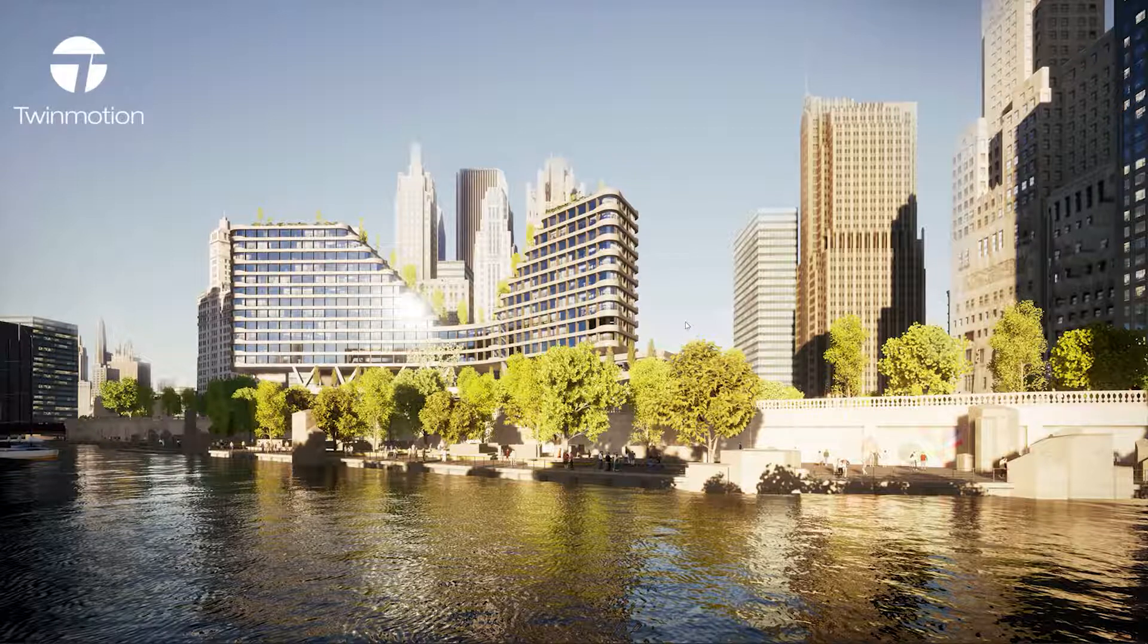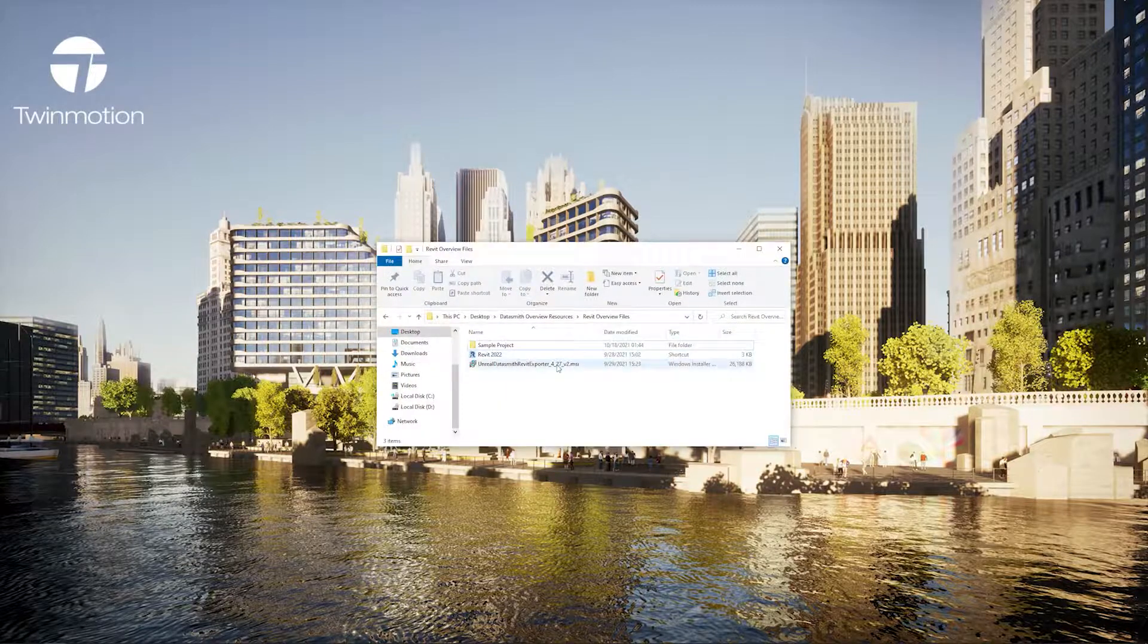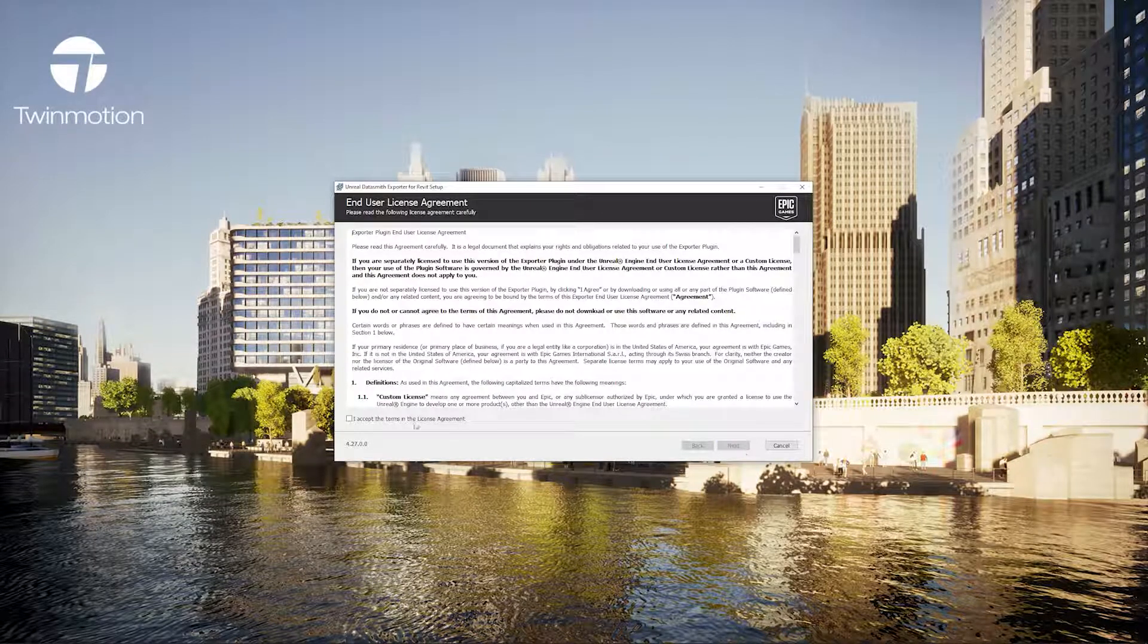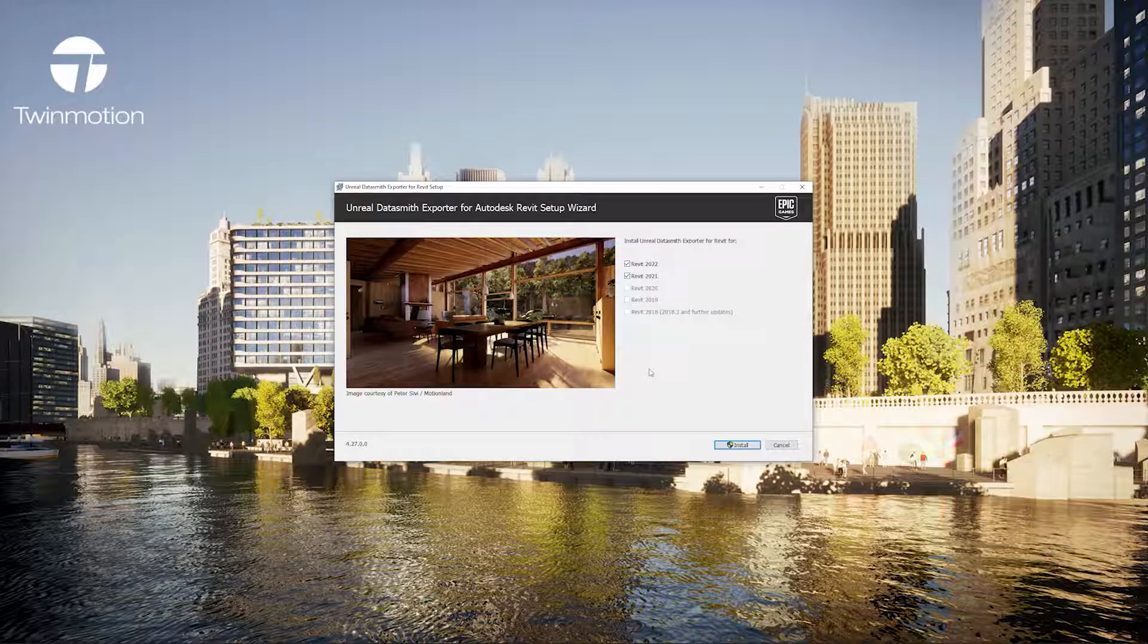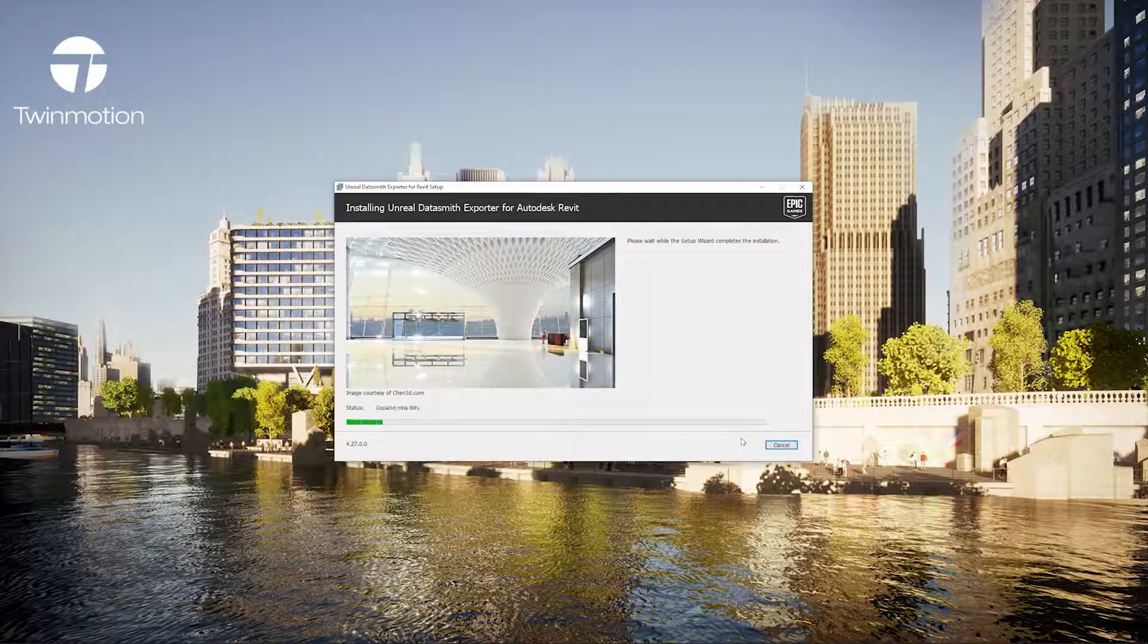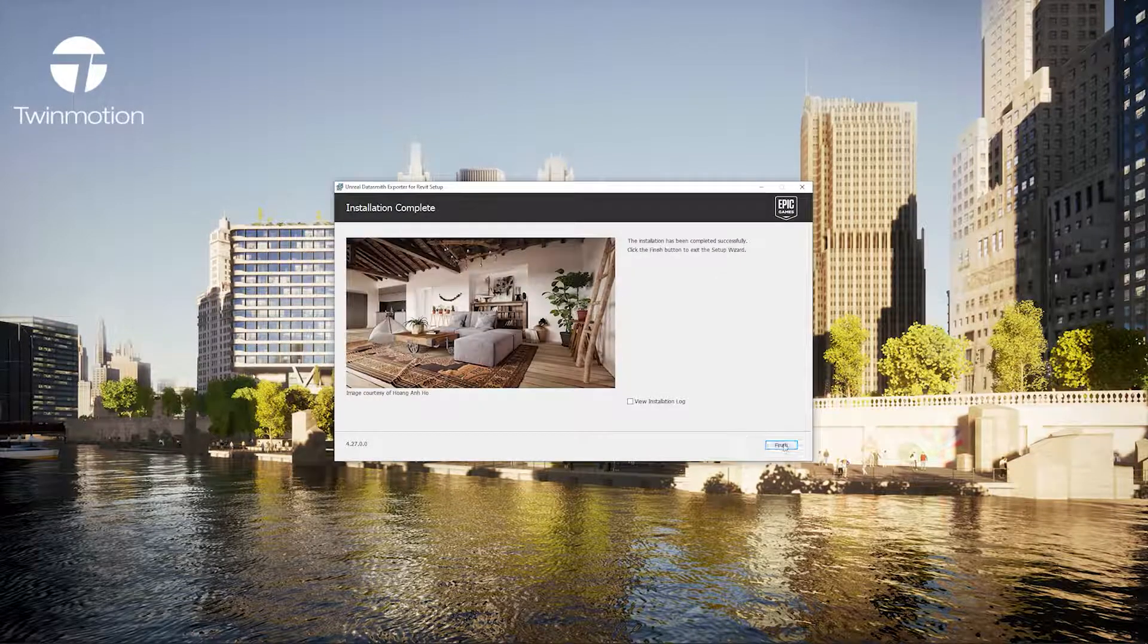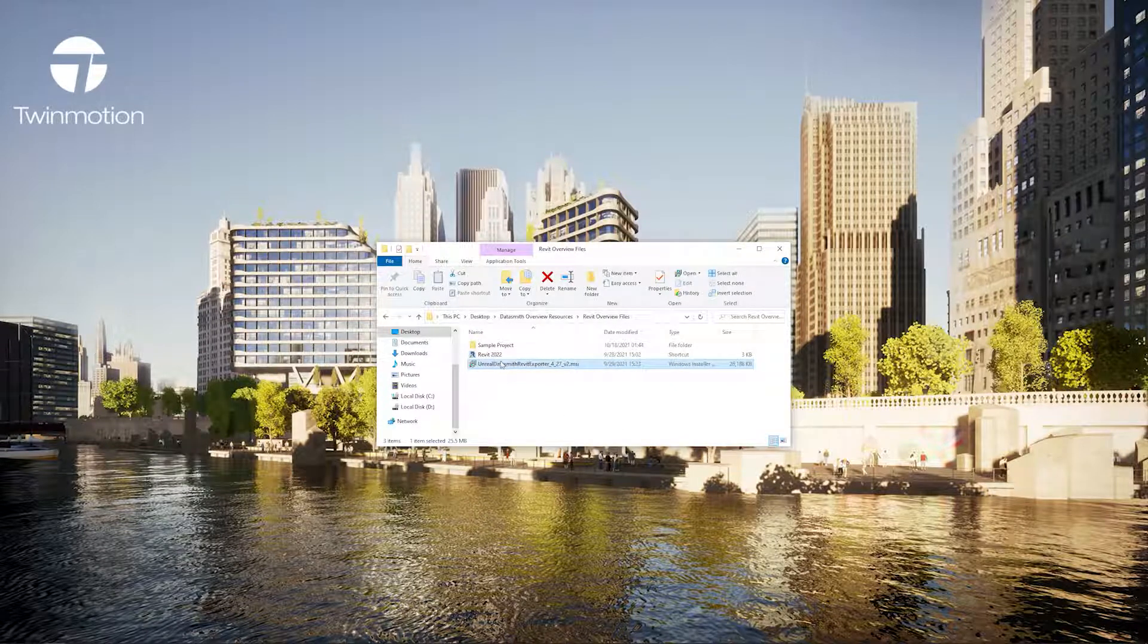I will start by installing the plugin which I've downloaded directly from the Twinmotion webpage. I'll follow the prompts. You'll notice it automatically detects which Revit versions I have installed on my computer, and once it's installed I'm ready to use the plugin.